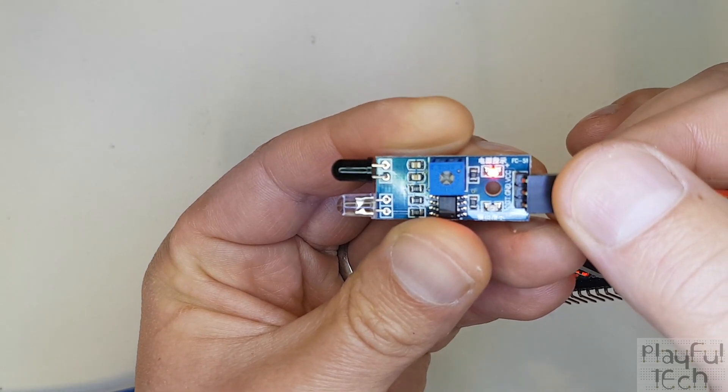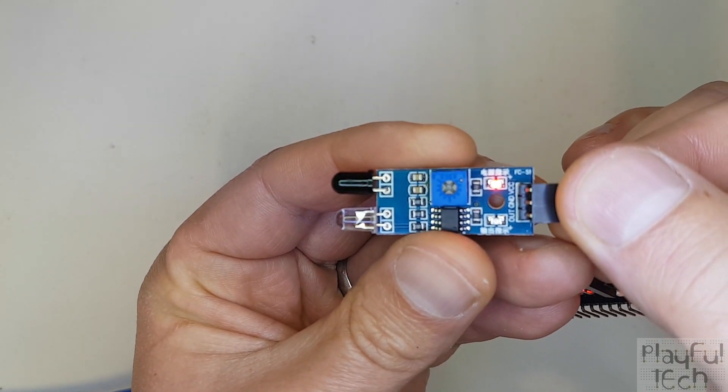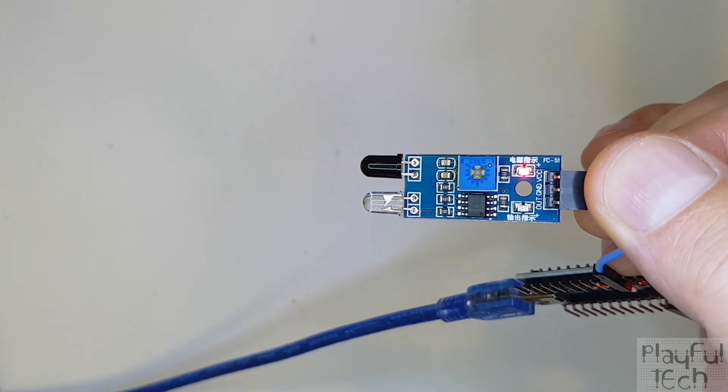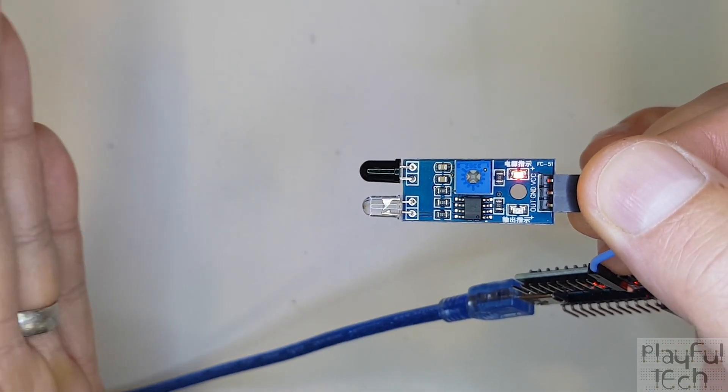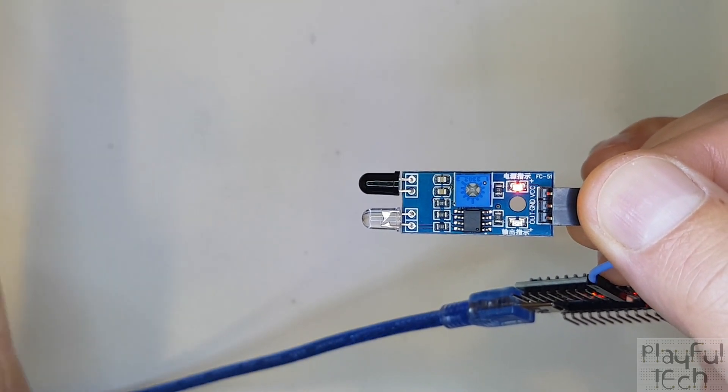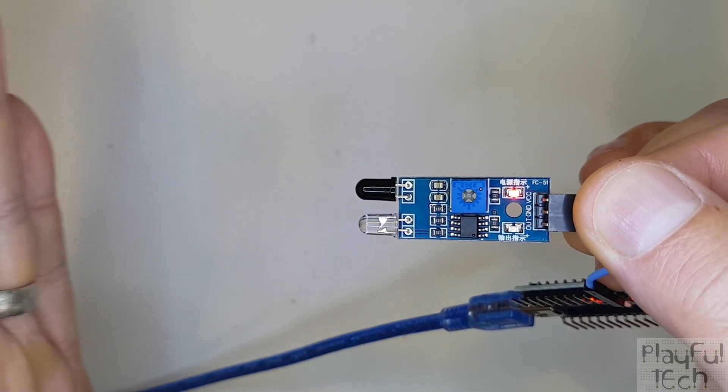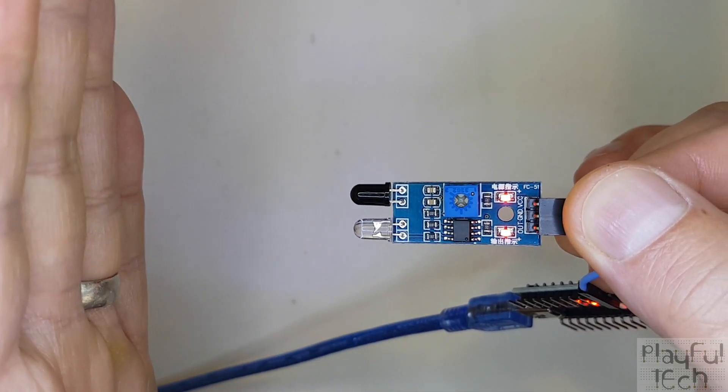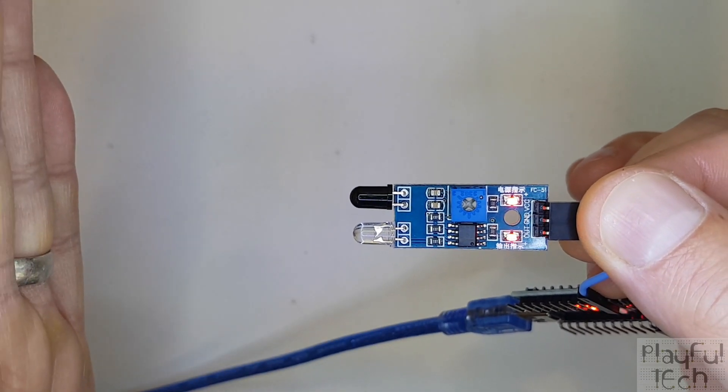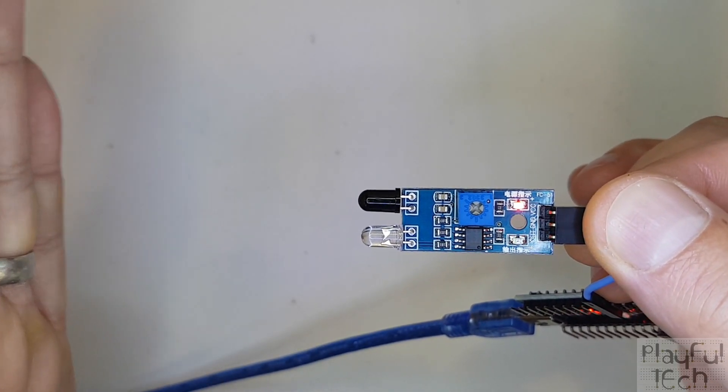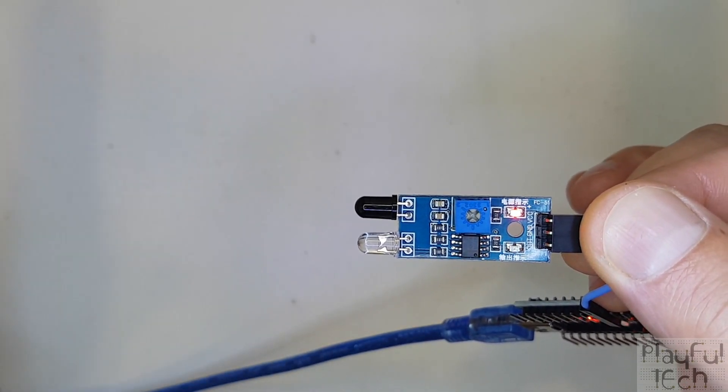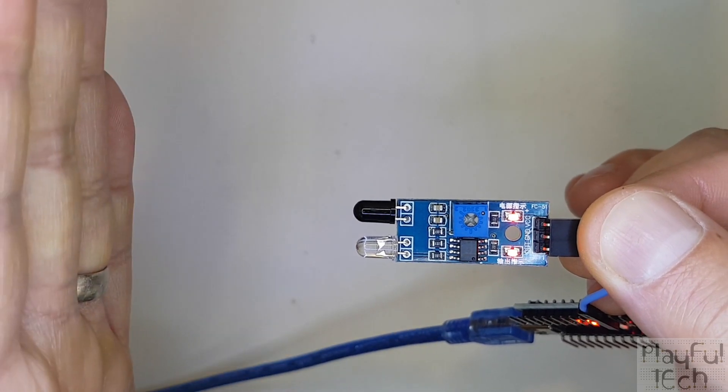And when I do that, if I put my hand in front of the sensor you'll see that I can make that LED come on and off from a distance of, that's about somewhere between 10 and 15 centimeters I'd say.